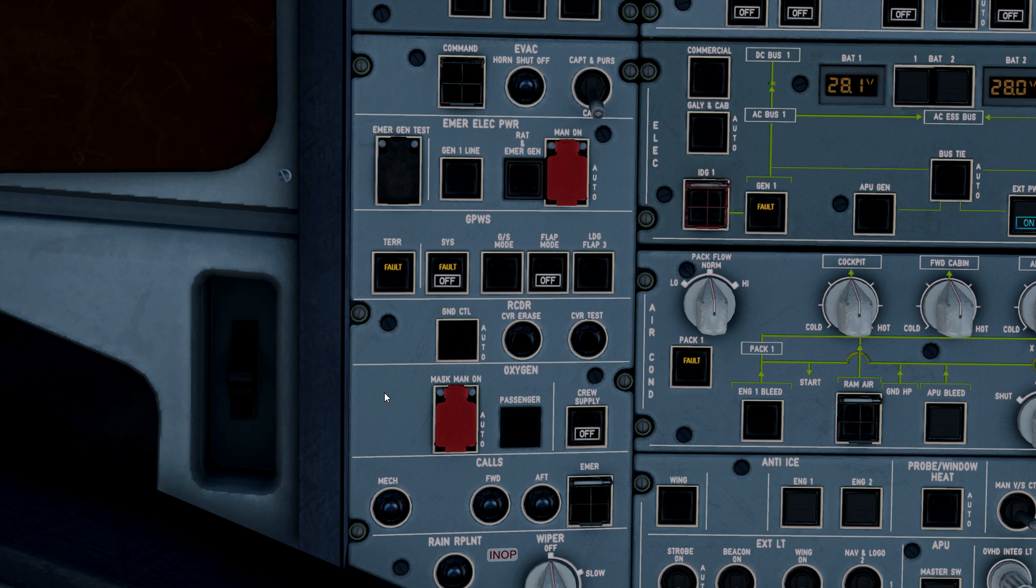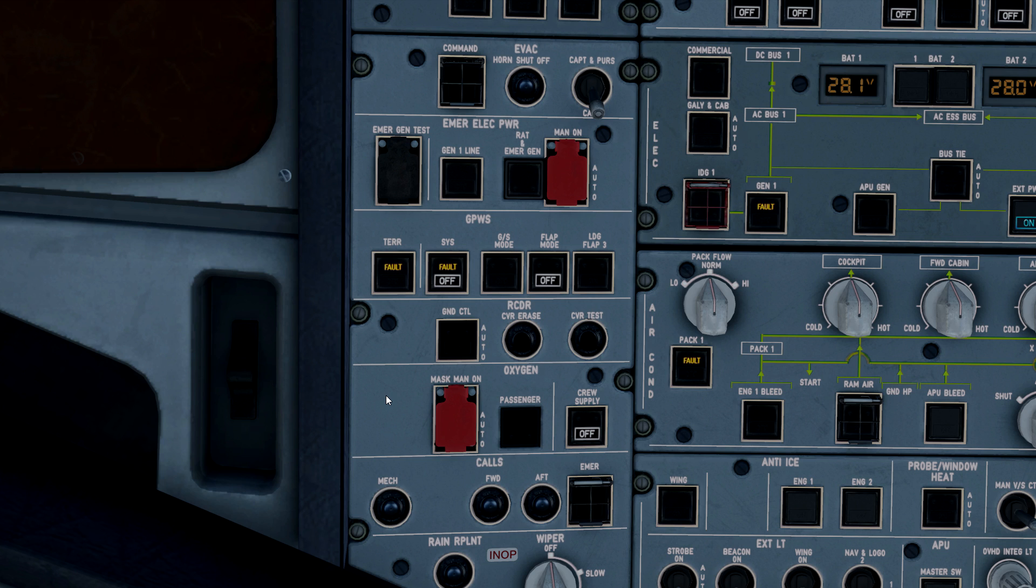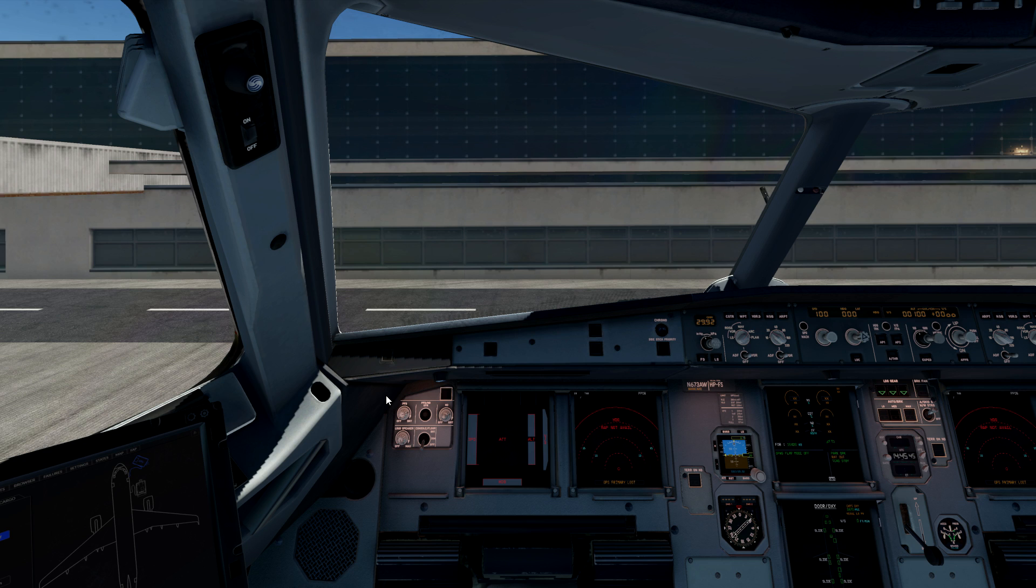So that is your EGPWS ground proximity warning system panel. I know it's just a very basic explanation, but this isn't a type rating. I'm just trying to give you guys some basic information for your cockpit overhead. Hope you guys are enjoying the content. We'll see you again here very soon.